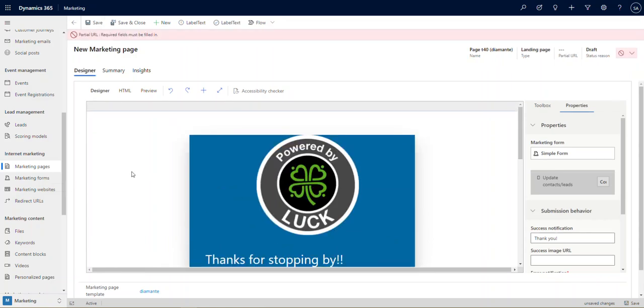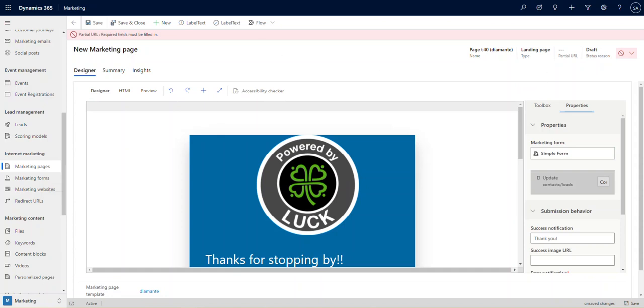I'm going to go ahead and save this. When I try and save, you'll notice the first thing it's going to say to me is wait a minute, we can't because you're missing your partial URL. The partial URL is the tail end of the URL that people will see when they go. If they're on your web page, the tail end of that URL is going to be whatever we enter here.